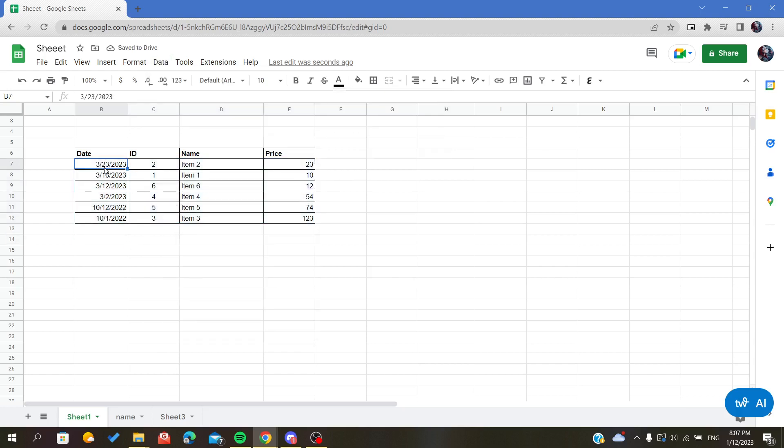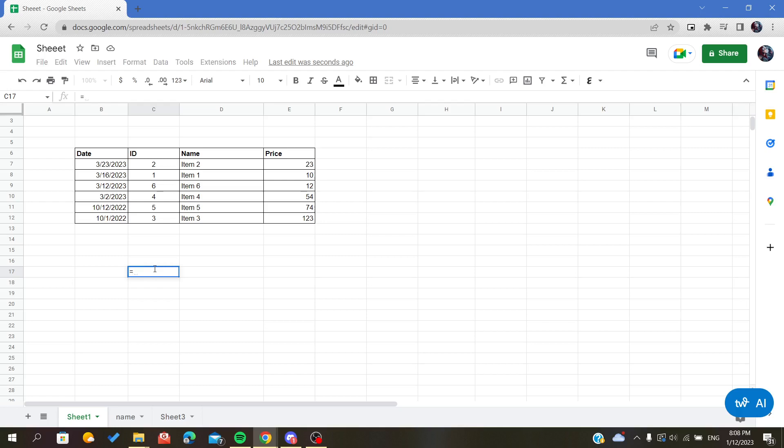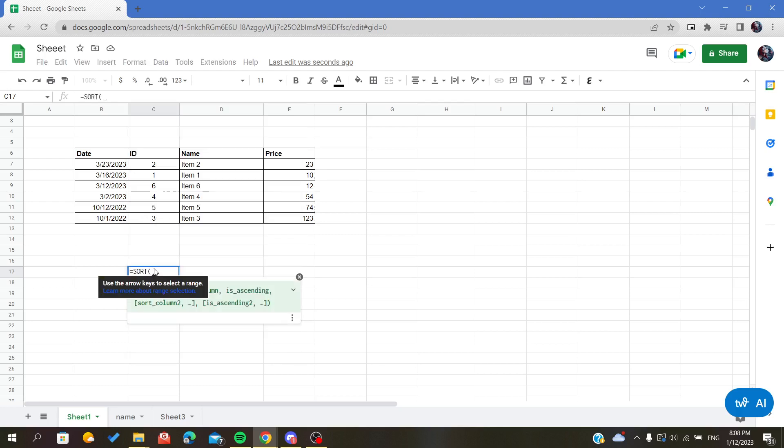The second method is by using a function. The function is called SORT. After initiating your function by typing equal, we will type SORT, then we will choose our range that we want to sort. This is my range here.